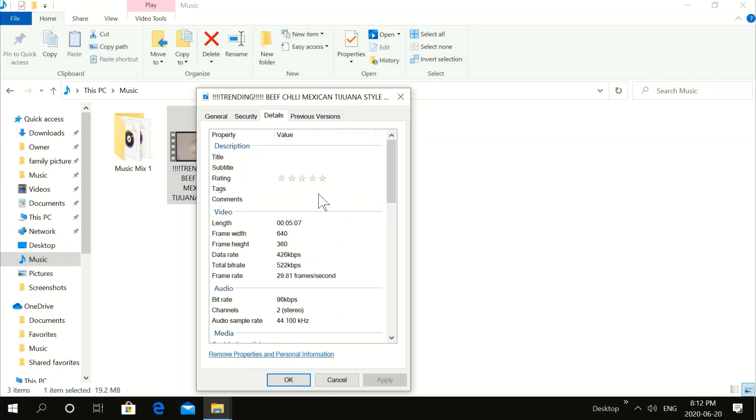As you can see, the old video was 640 by 360. That's low quality — it's not HD.